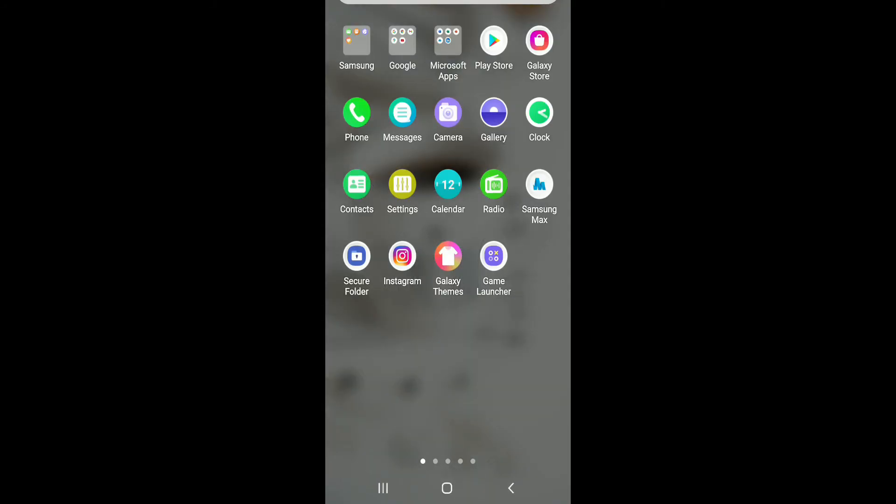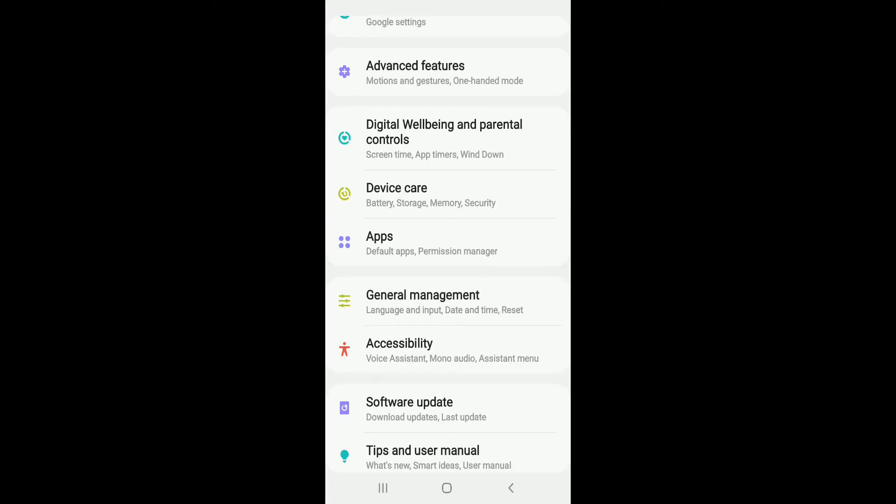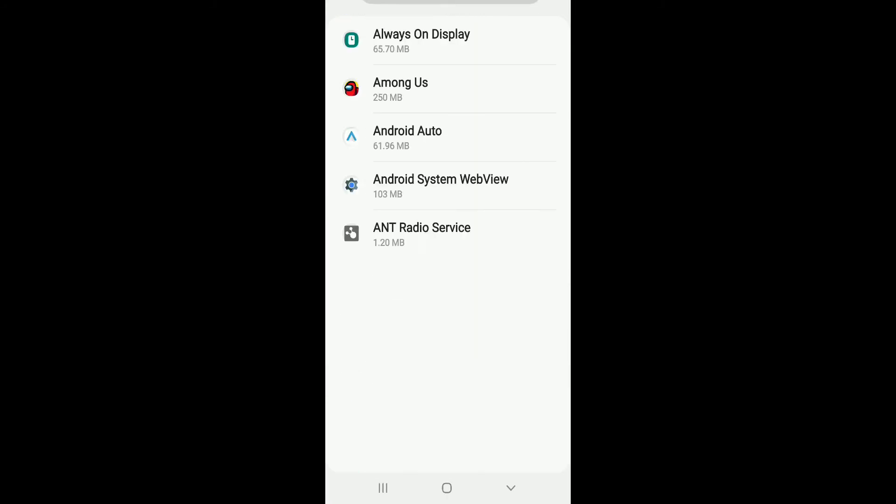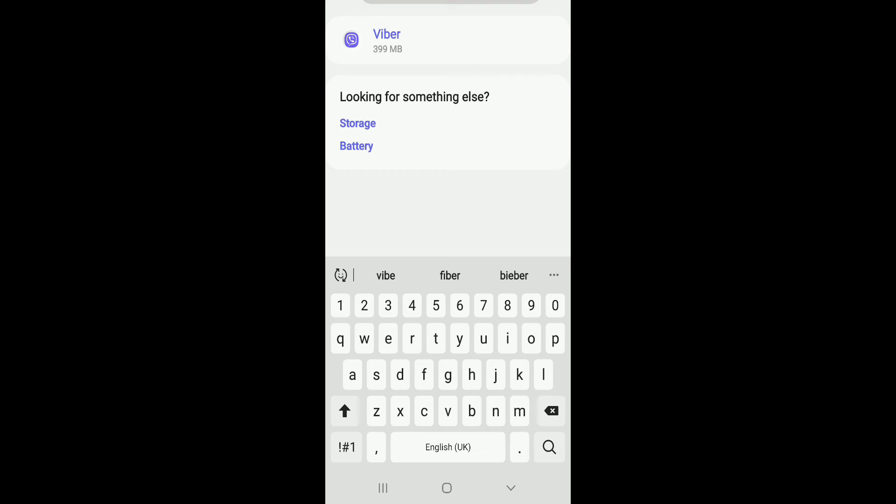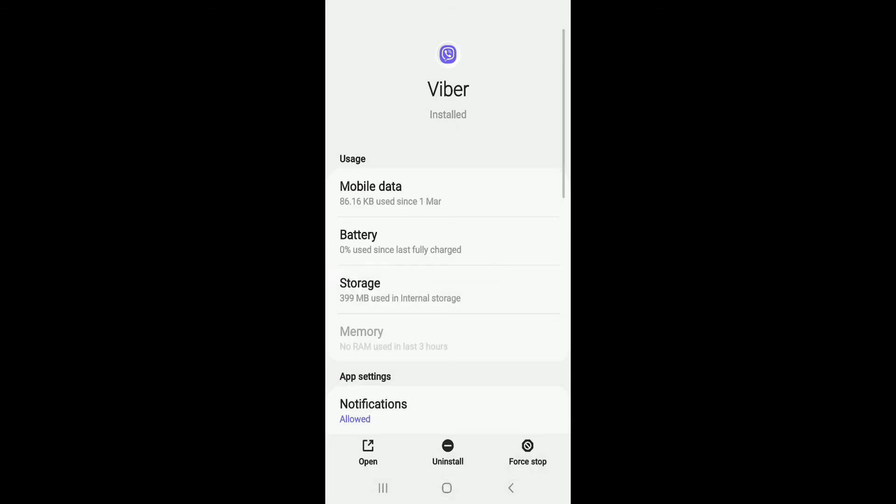Once you have the updated version of Viber, check if your problem solves. Another thing you can try out is to go to your settings on your phone and scroll down to apps. Search for Viber from the app list displayed on your screen.